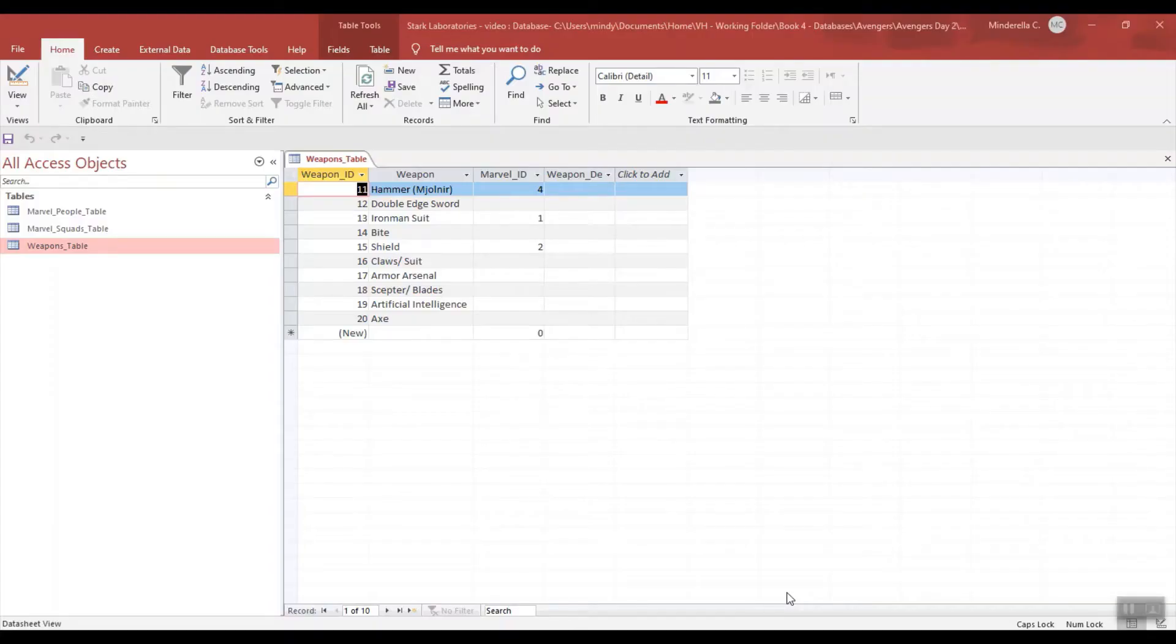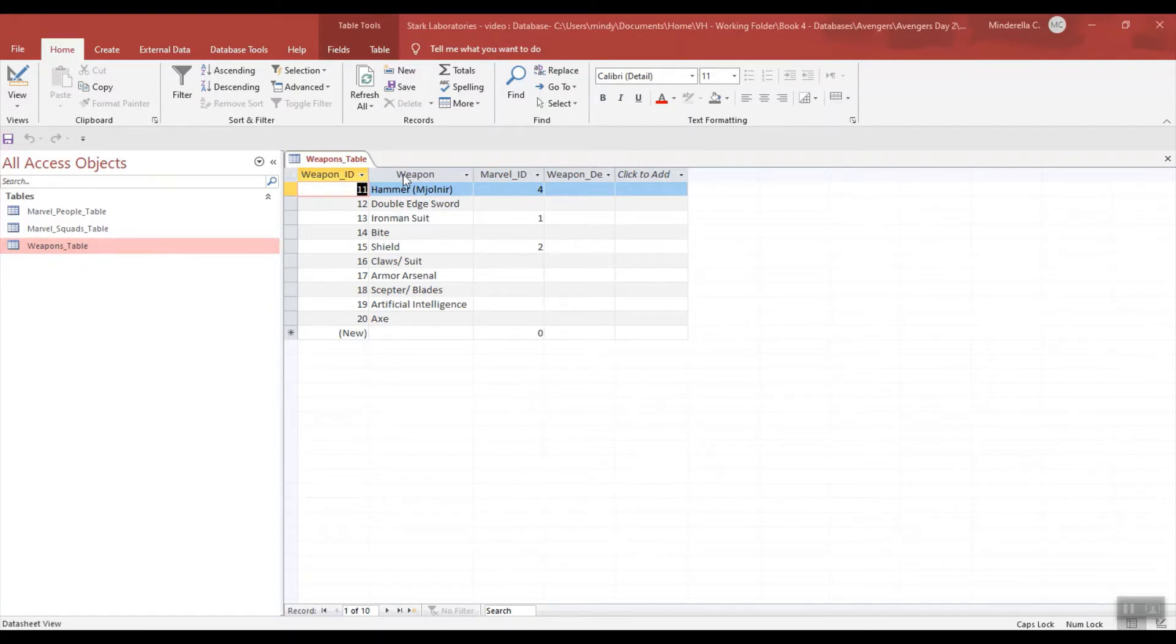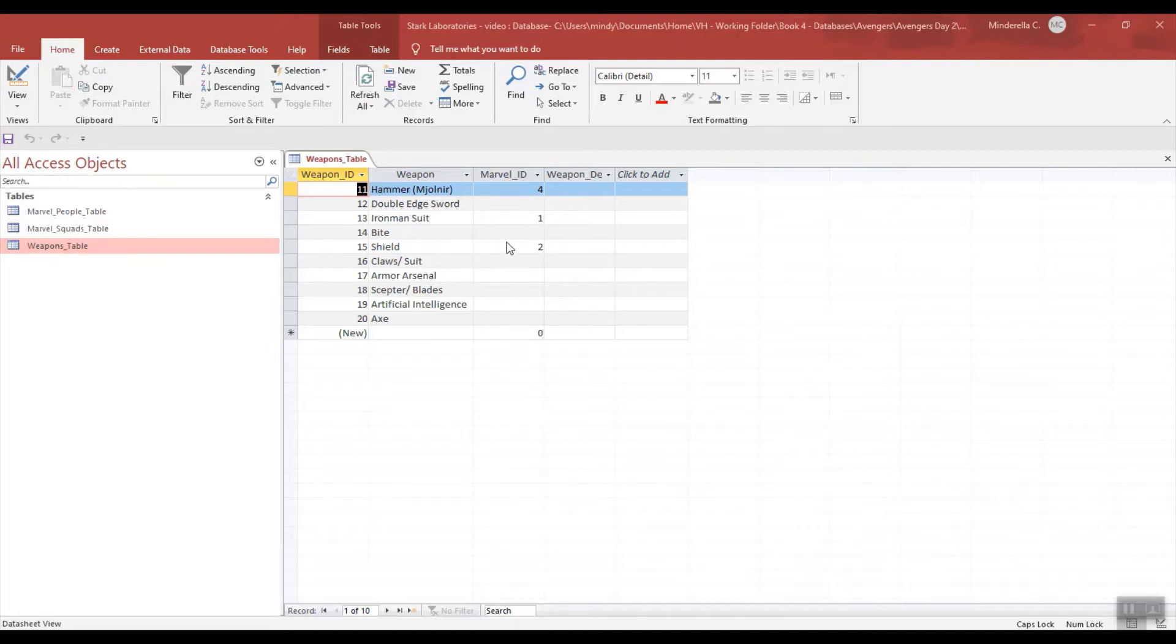This video is on how to write a SQL SELECT statement in Access using NULL in your WHERE clause. Right now I'm in my Stark Laboratories database in the weapons table, and I'm going to write a query showing weapons and Marvel ID. Then I'm going to rewrite it to show weapons where my Marvel ID is NULL. NULL is when it does not have a value. Let's go ahead and create a query.